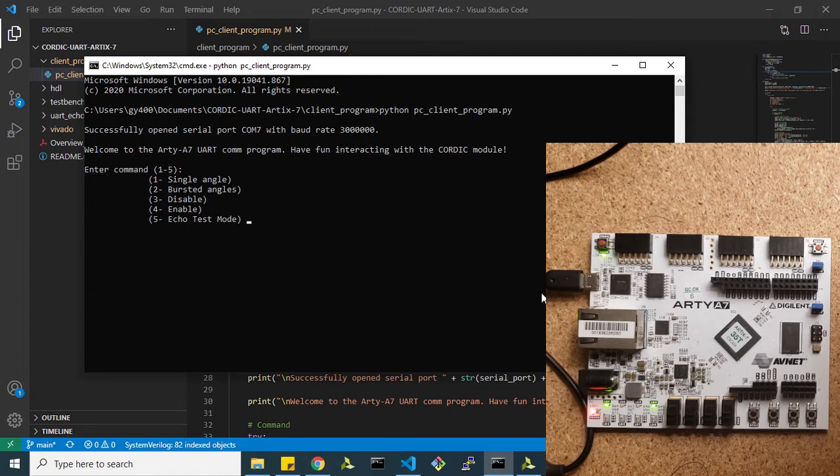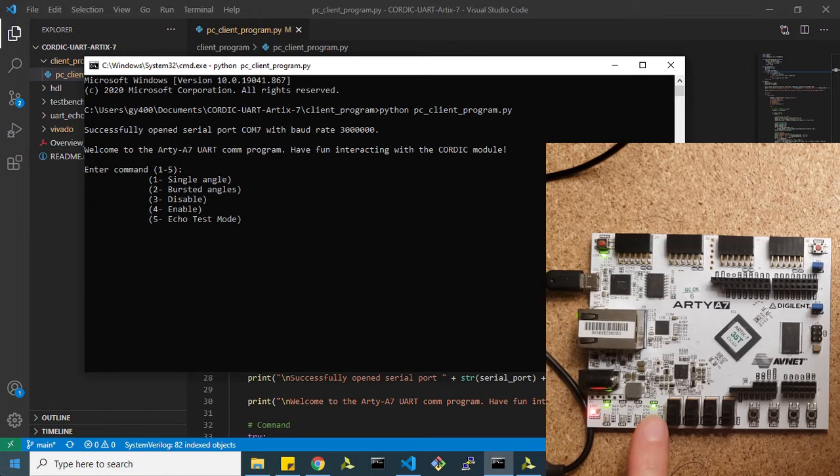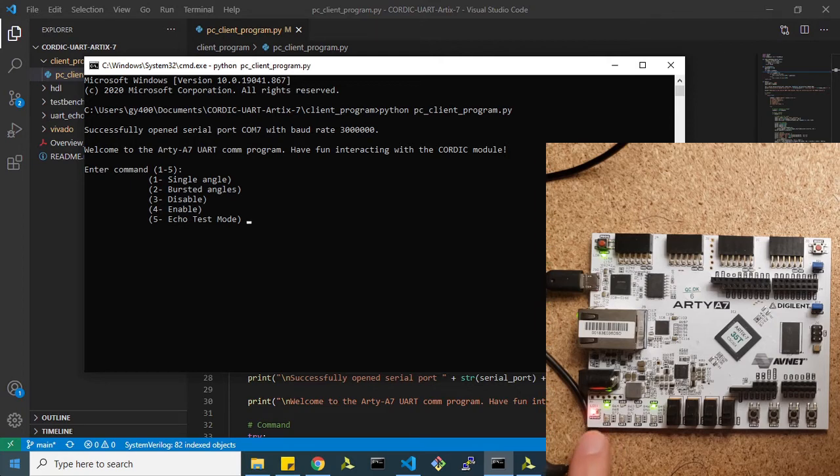First, let me point to these LEDs here. This LED corresponds with the reset signal. The fact that it's high means the system isn't being reset since it's active low. And this LED here correlates with the pipeline enable. Because this is lighting up, the CORDIC is working.